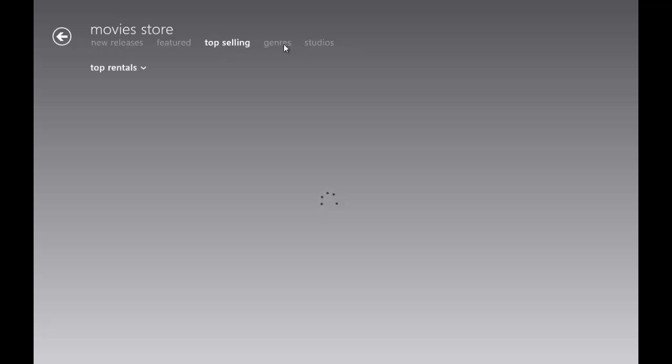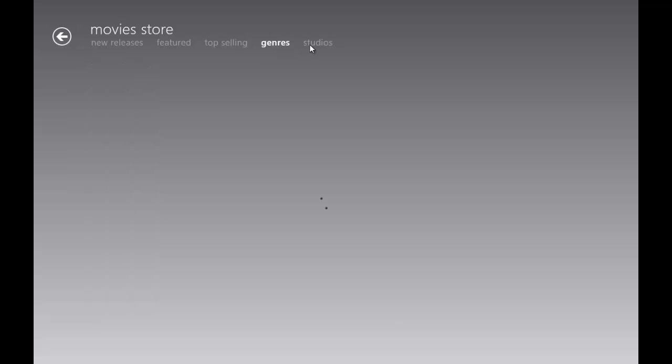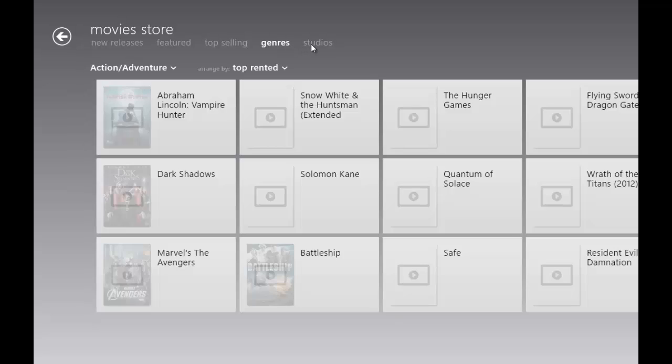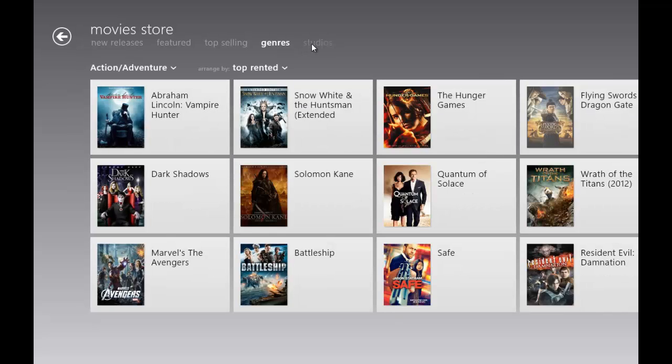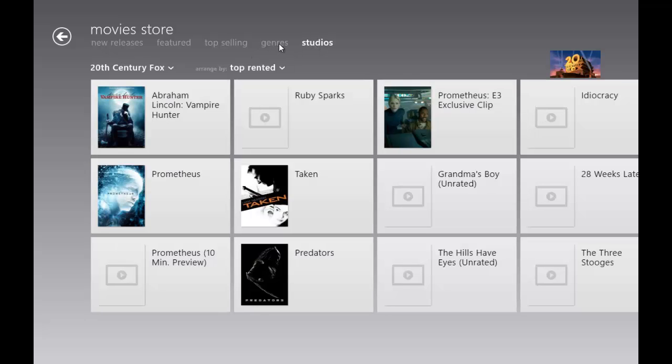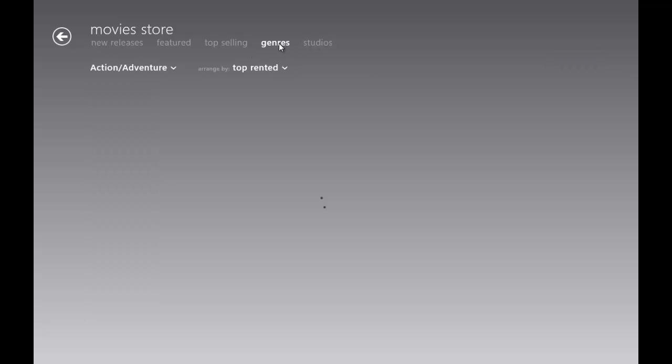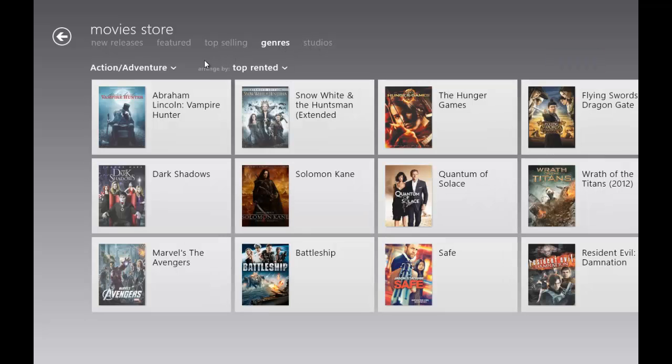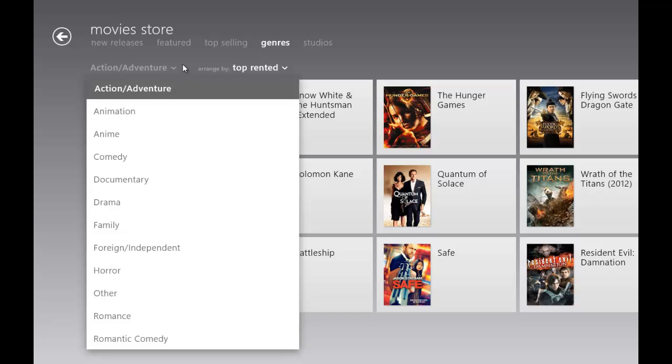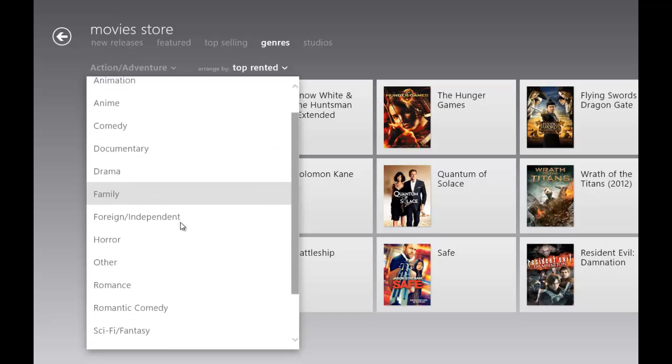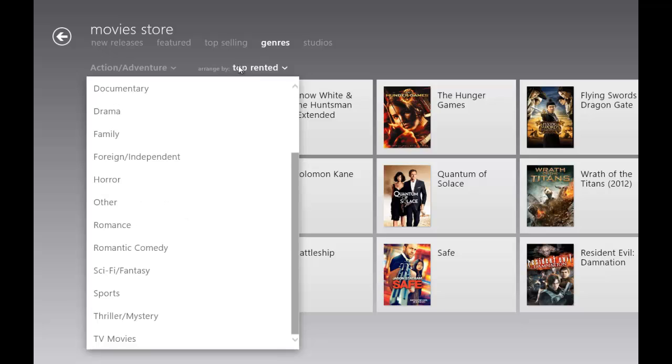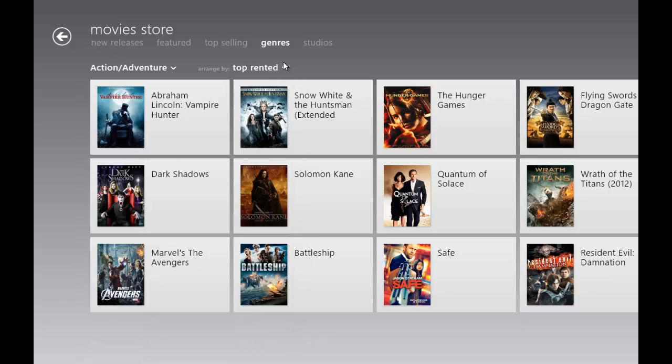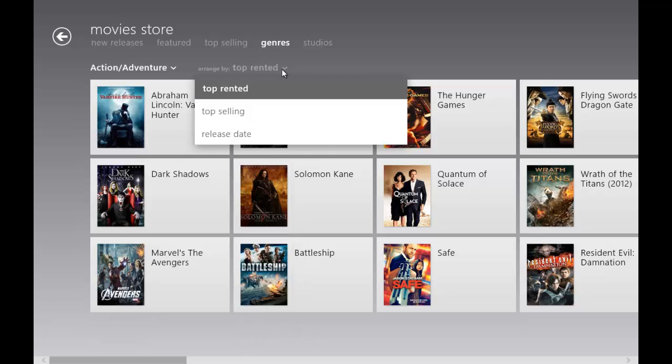For genres, if we choose this dropdown arrow right here, you can view all the genres they have available. They have a whole lot of genres. You can arrange by top rented, top selling, and release date.